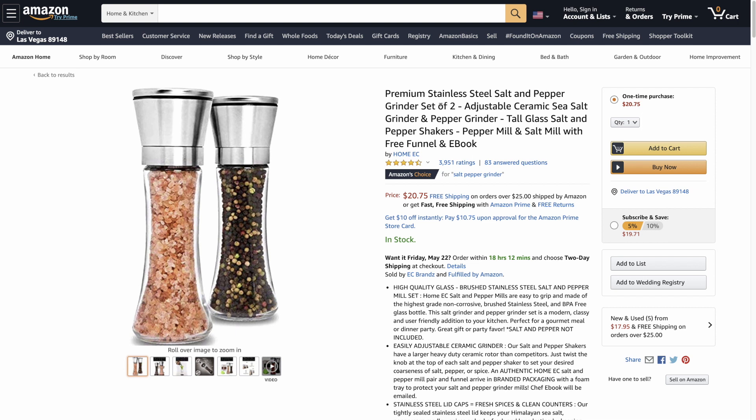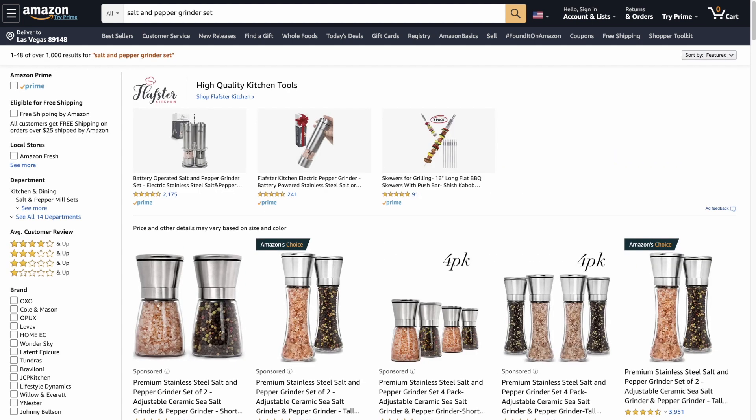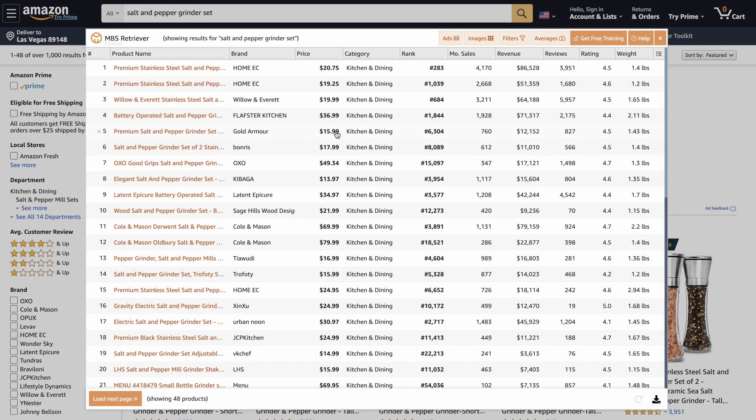So importantly here, to do that we need to compare like for like. In other words, for instance, this is a set of two. That would not be comparable with a set of four because that's a different product. It's important that you always compare like for like. So I would grab this stainless steel salt and pepper grinder set and go and search. And I've already done that so we can see it. Let's open MBS.